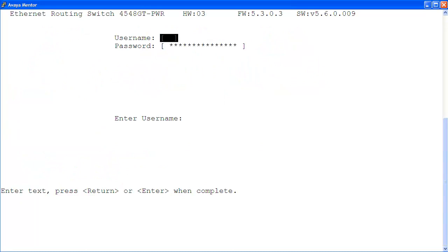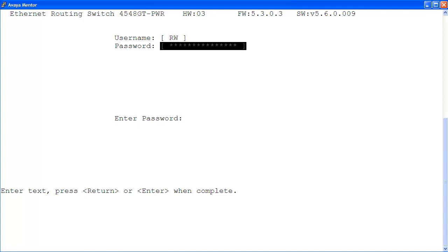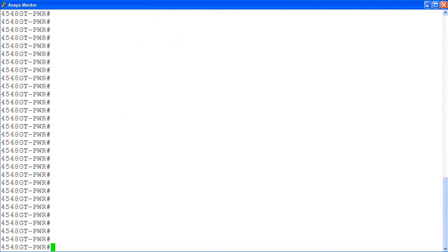At the login screen, I'm logging into the ERS-4000 with the read-write login privilege using the RW user and password. At the command prompt, enter the privilege exec mode by command enable. Then, enter the global configuration mode by command conf t.